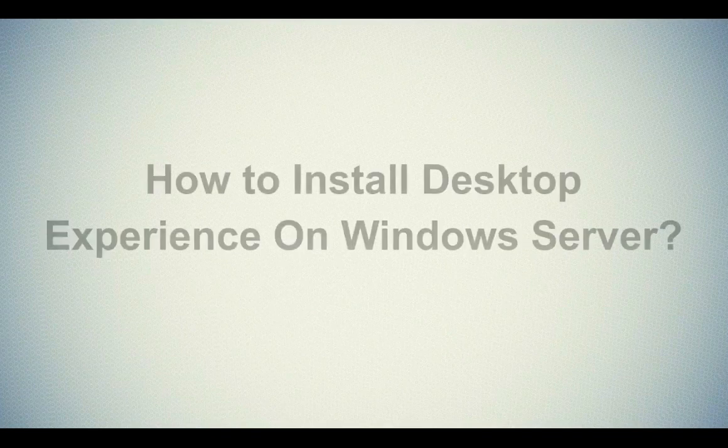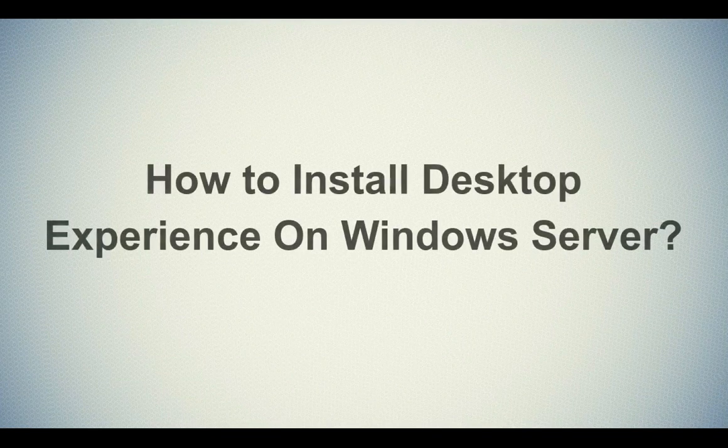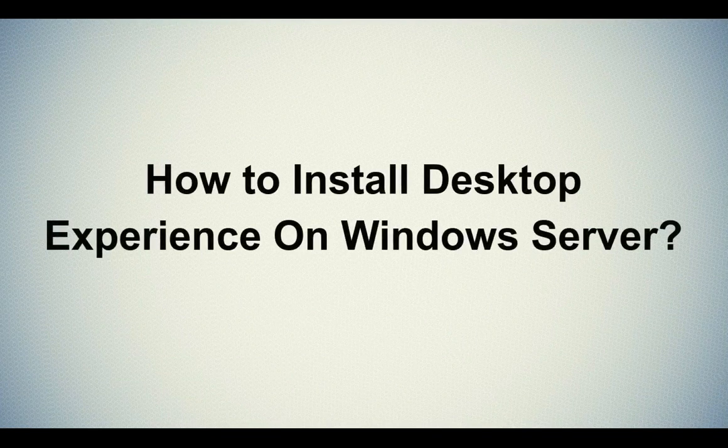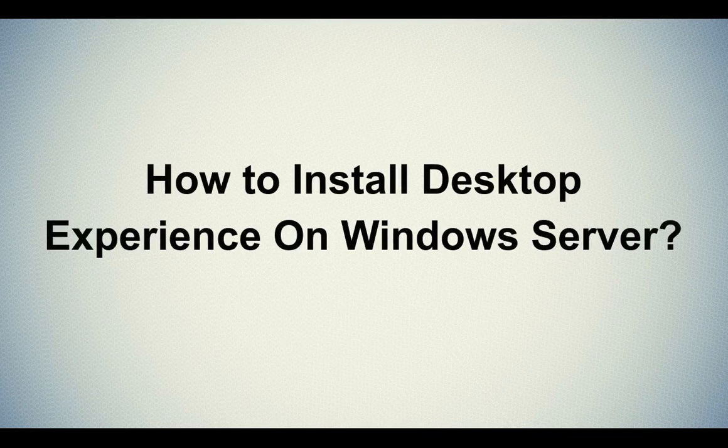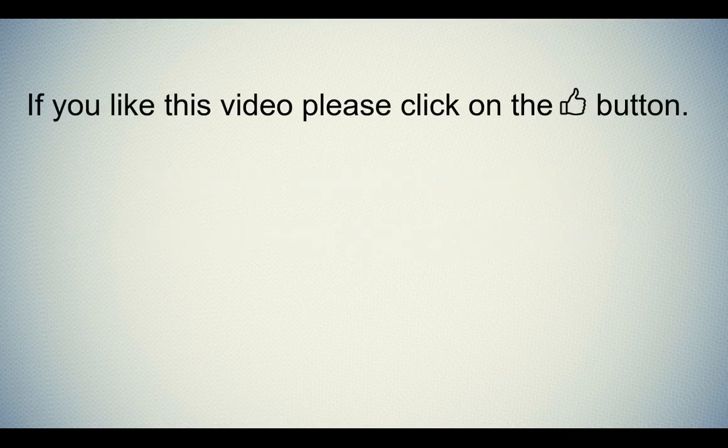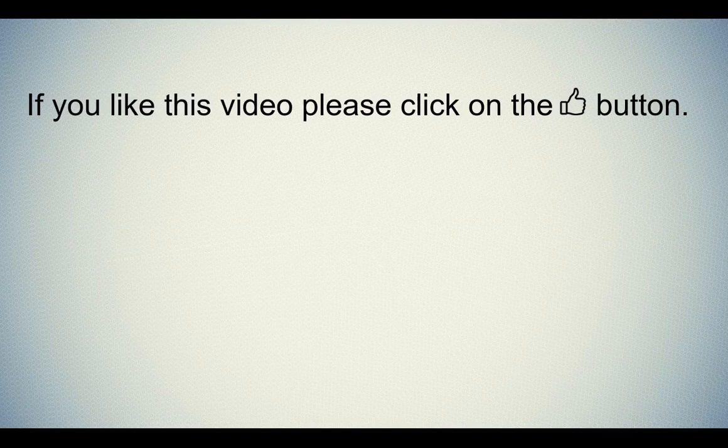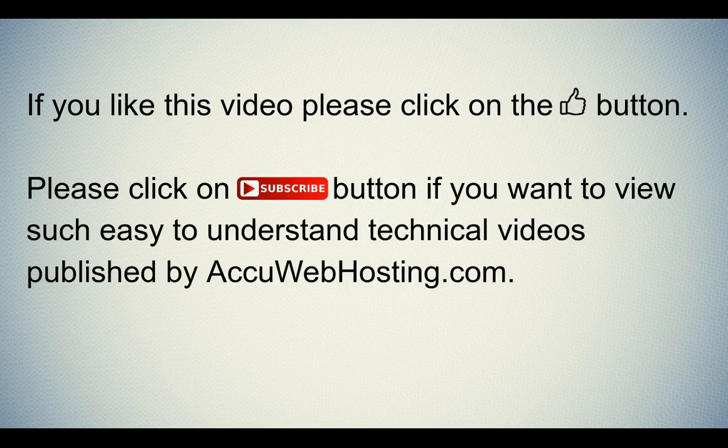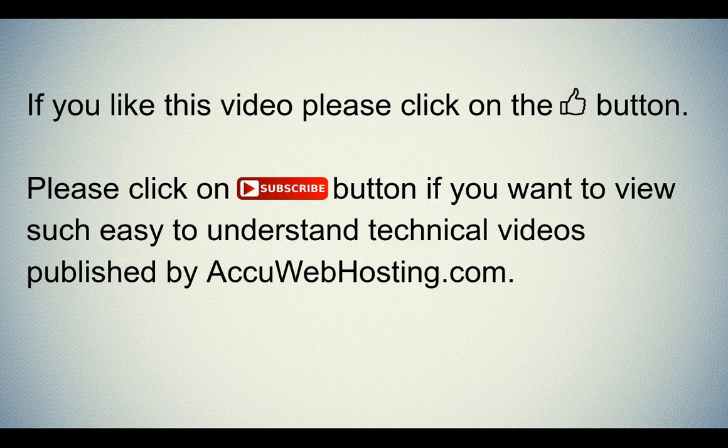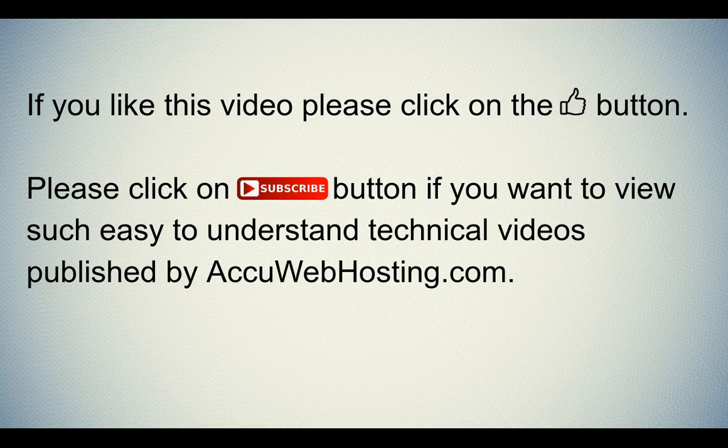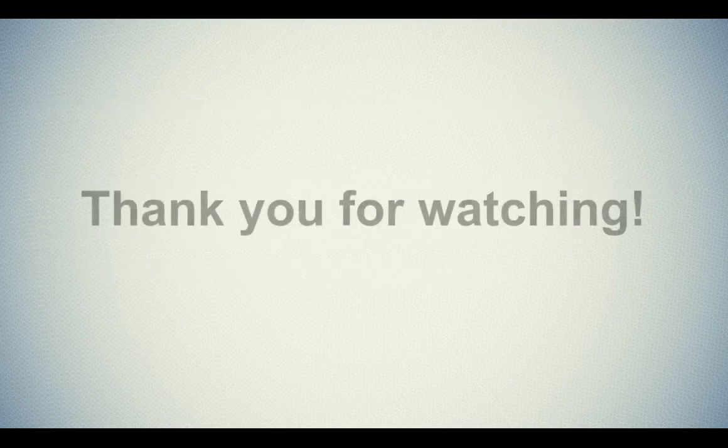Let's quickly sum up the context of this video. We've seen how to install desktop experience on Windows Server. Hope this video will be helpful for you. If you like this video, please click on the Thumb button. Please click on Subscribe button if you want to view such easy to understand technical videos published by AccuWebHosting.com. Thank you for watching.